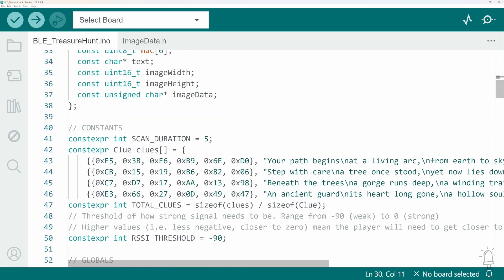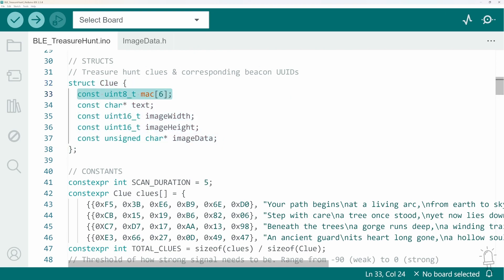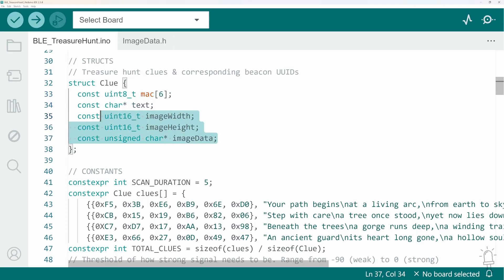Now this is the struct which defines how I store each clue. It needs to have the unique identifier associated with the beacon, the clue text and then the height and width and the array of image data for the corresponding image.